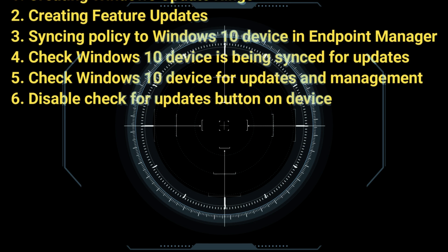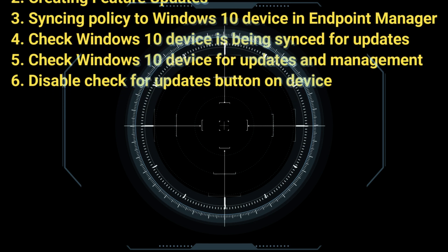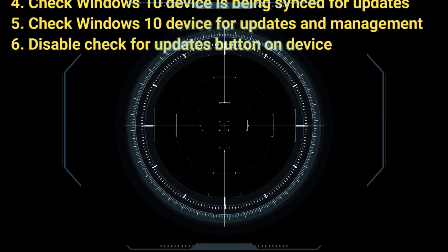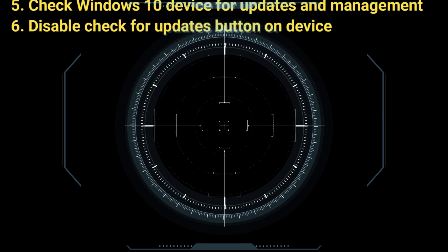We'll also check the Windows 10 device for updates and management, and finally we will disable the check for updates button within Windows 10.